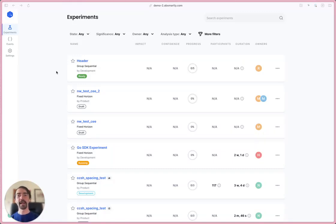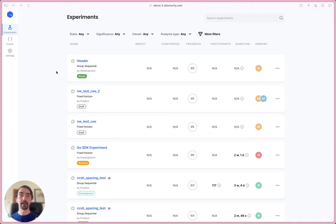Hello there, my name's Cal and I'm with AB Smartly. I've been asked to give you a little demo of how creating an experiment works on the web console.